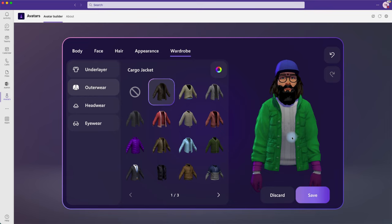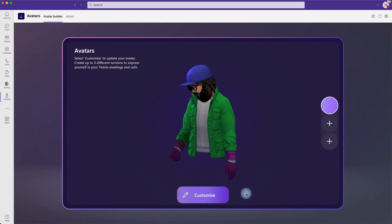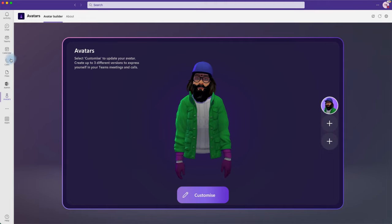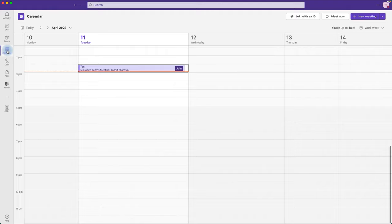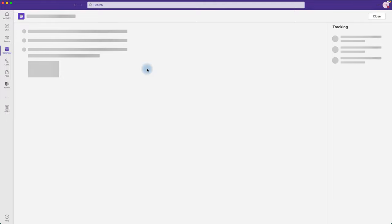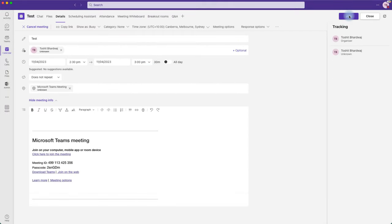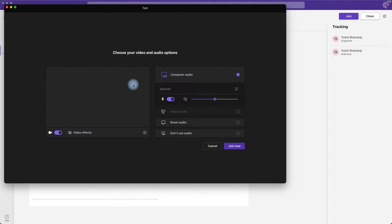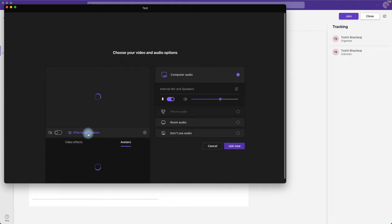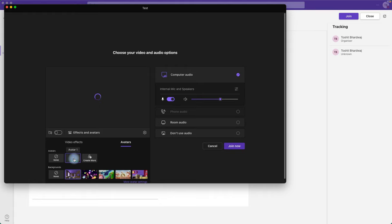Once you're happy with your avatar — even though this one has a beard and doesn't look exactly like me — save it and go back to your meeting. Open the calendar, start or join a meeting, and make sure your camera is turned off because we want to use the avatar. Go to Effects and Avatars, and select the avatar you created.